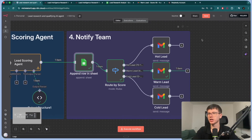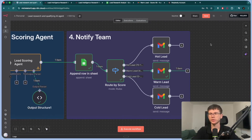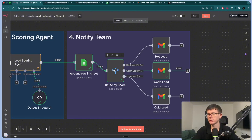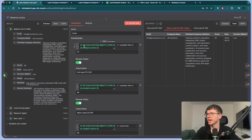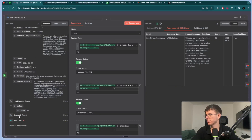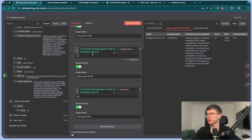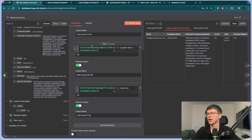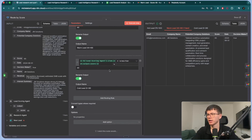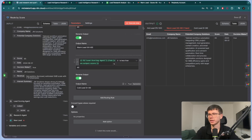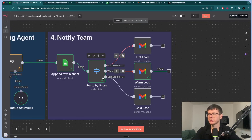At the end, we notify our team — but we don't want to send the same email every time. We notify our team differently based on the type of lead. We use the route (split) node and say: if the score is greater than or equal to 70, it's a hot lead; if it's greater than or equal to 40, it's a warm lead; and if it's less than 40, it's a cold lead. That's how the automation sends three different emails based on the scoring.